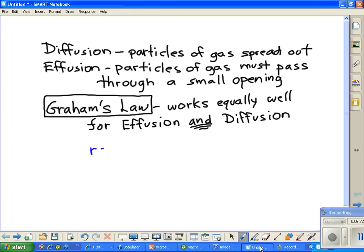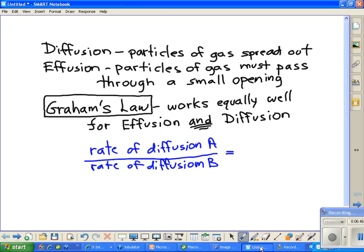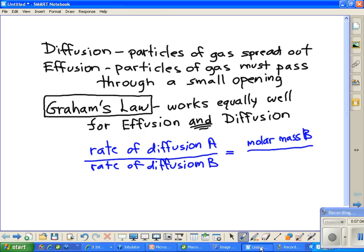We have first of all the rate of diffusion of A over the rate of diffusion of B. But on the other side of this equality, we're going to have stuff in a square root sign, and that stuff is going to be the molar mass of B. Why is that? Because Graham's Law says that the rates are inversely proportional to their molar mass.